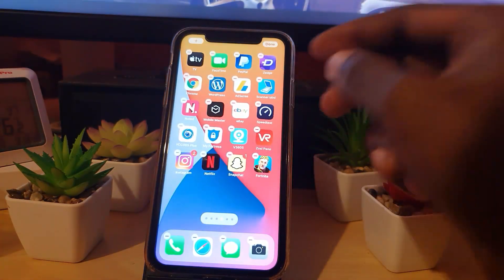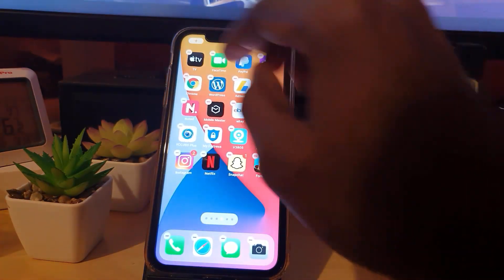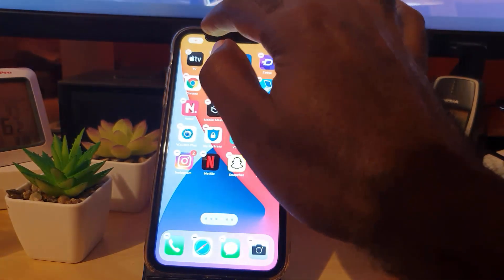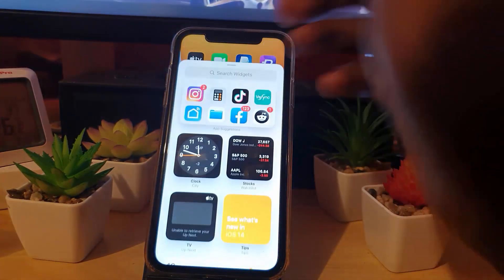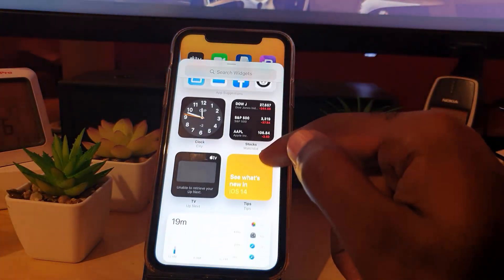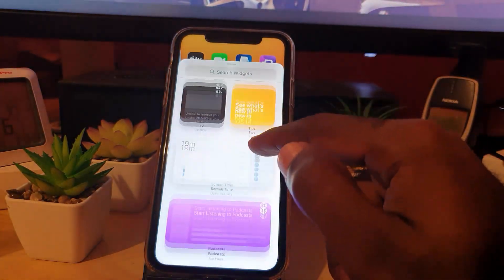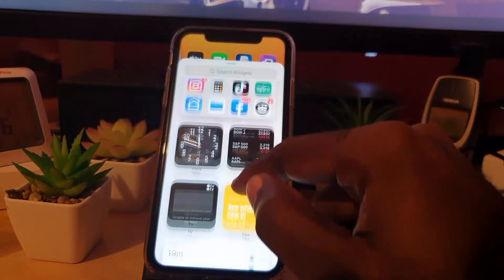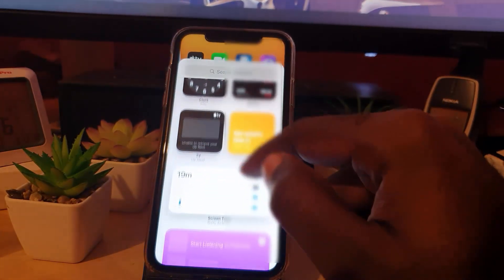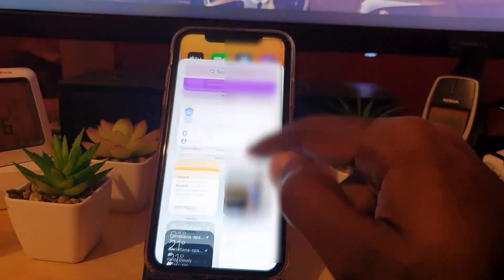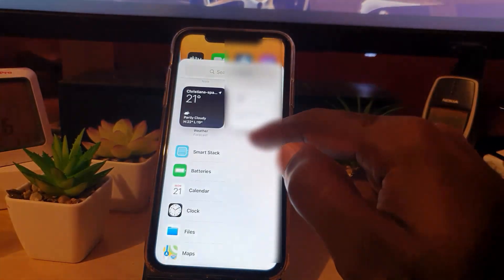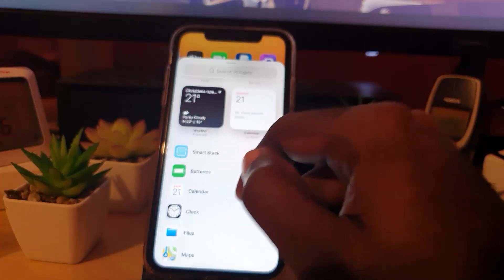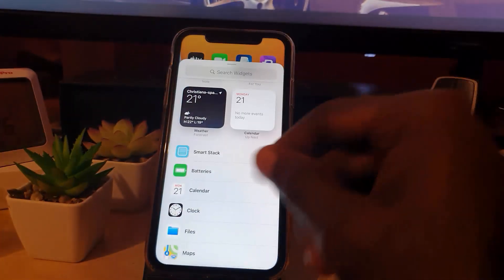Once we're brought to that screen, we're going to hit the plus in the upper left. Once you get here, we're looking for the weather widget. You can find it here in the easy access area — simply look out for it, it's right around there.